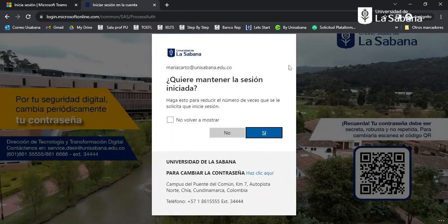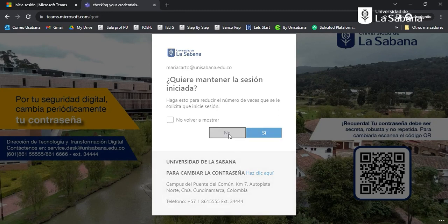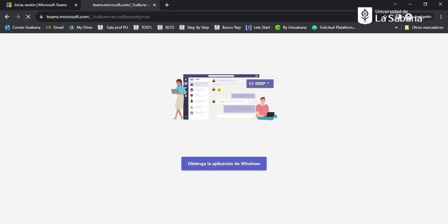Here you may select whether you're on your personal computer — click yes — or if you're not on your personal computer, click no. In this case I'm not on my personal computer so I will click no. If you click yes, your identity and password are going to be saved on that computer.